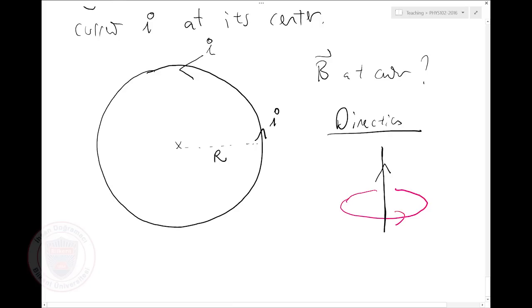So all the small parts of this wire create a magnetic field out of the screen, and they all add up. This gives us a third right-hand rule: when you have a current loop, put your four fingers along the sense of current rotation and your thumb tells you which way the magnetic field points. The magnetic field will come out of this screen.